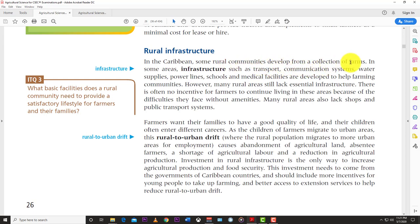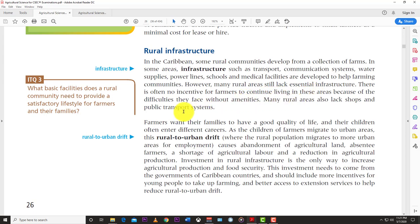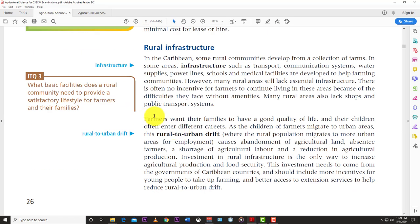In the Caribbean, some rural communities developed from collections of farms. Infrastructure such as transport, communication systems, water supplies, power lines, schools, and medical facilities are developed to help farming communities. However, many rural areas still lack essential infrastructure, giving farmers no incentive to continue living there. Many rural areas lack shops and public transport, and the children of farmers often migrate to urban areas.